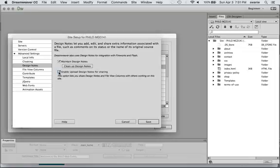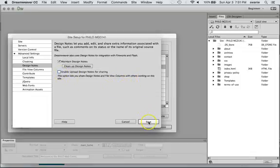I'm going to keep it unchecked for now just because I don't really share this site with anybody else right now. So right now we're going to keep that unchecked, but I want to demonstrate how the design notes work.